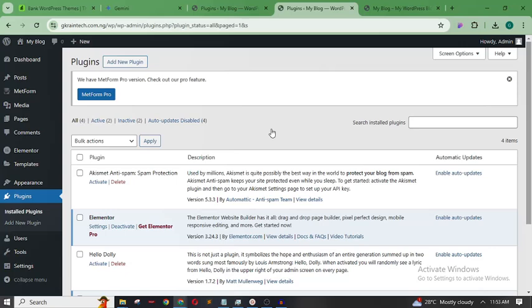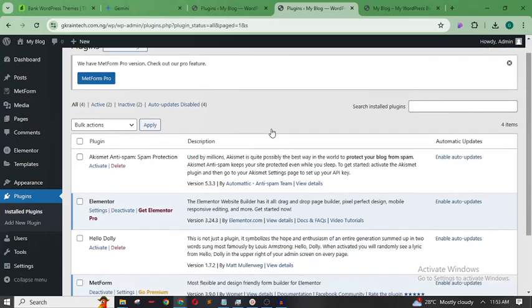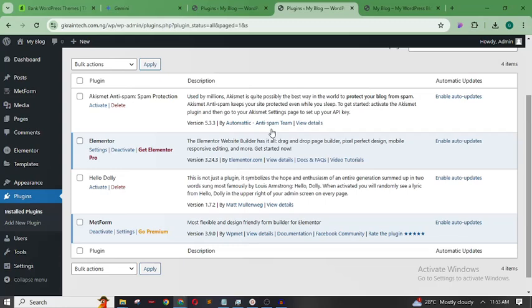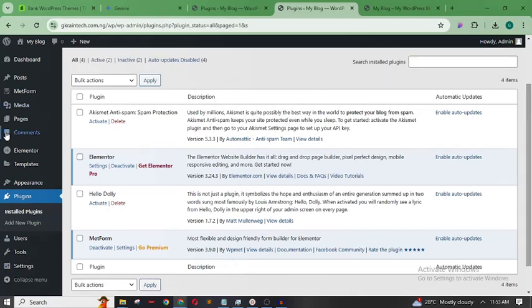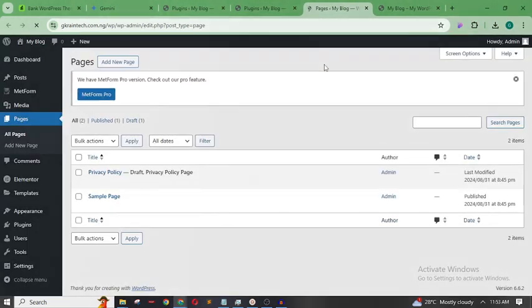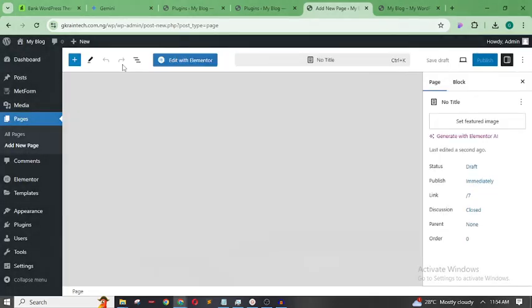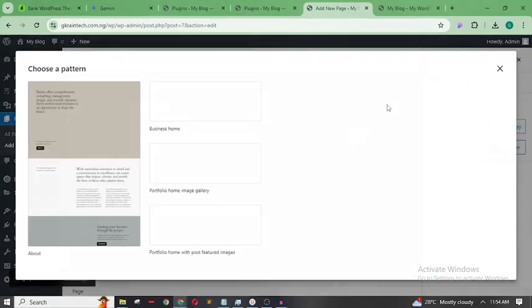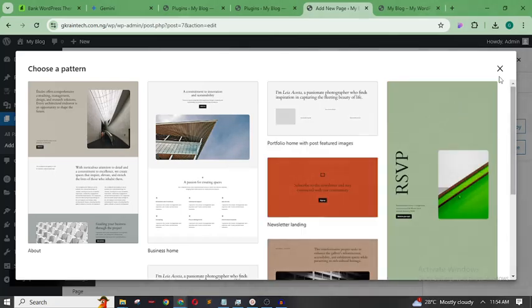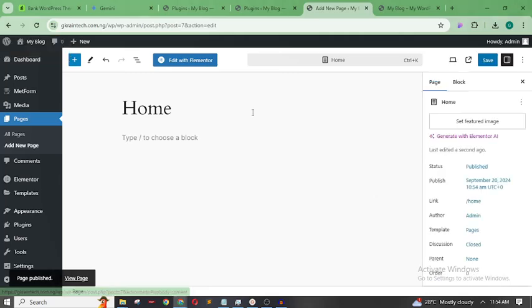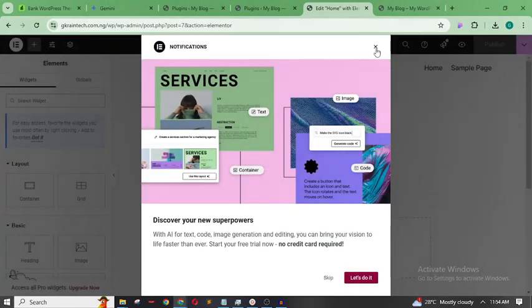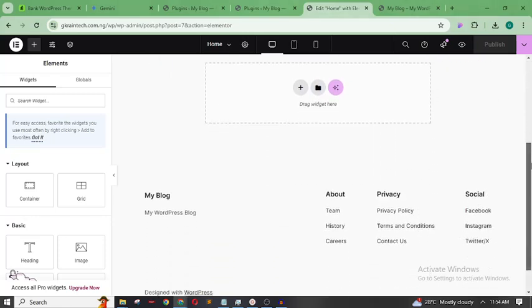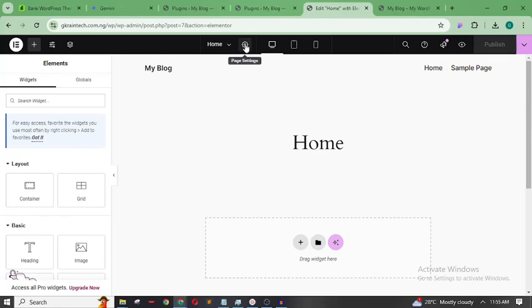Now that we've installed and activated MetForm, there are two ways to set up our form with this plugin. Let's go to Pages and see what pages we have. This is a new WordPress website, so I don't have any pages yet. I'm going to add a new page and call it 'Home', then click Publish so we can add our form there. Now let's edit with Elementor.